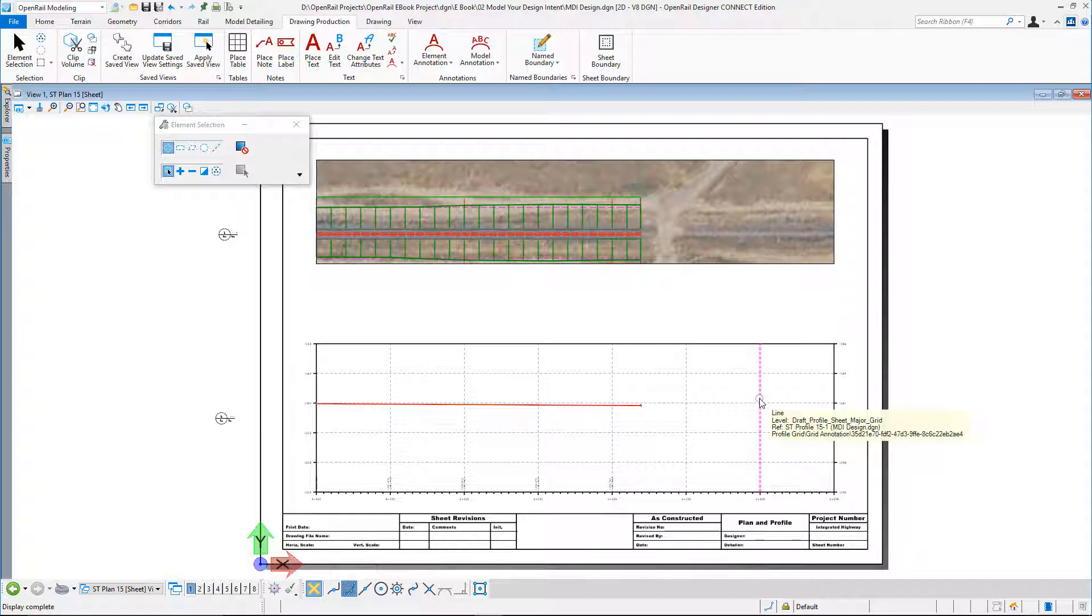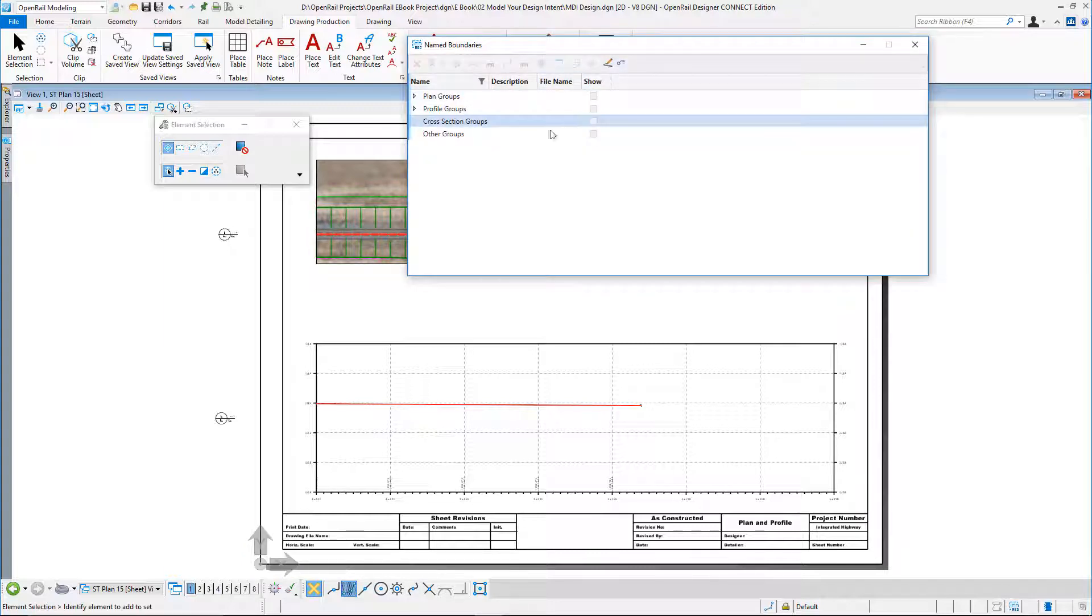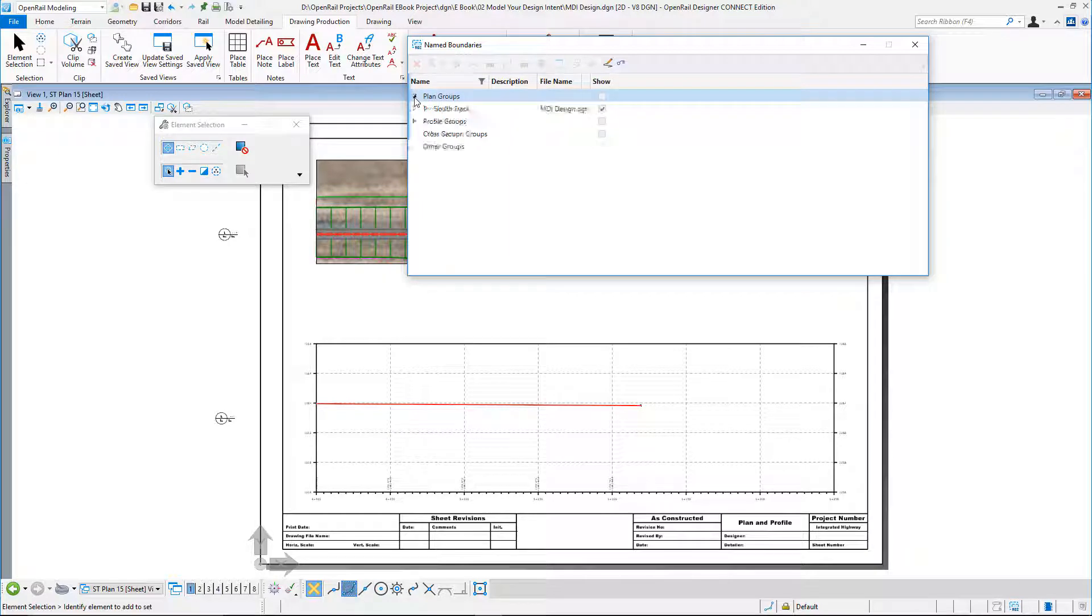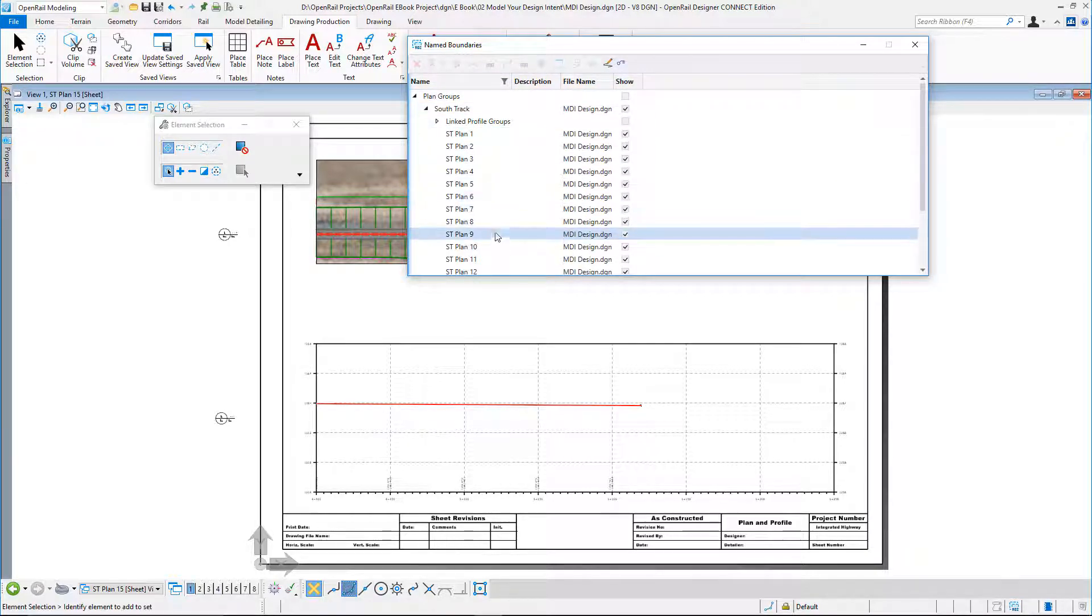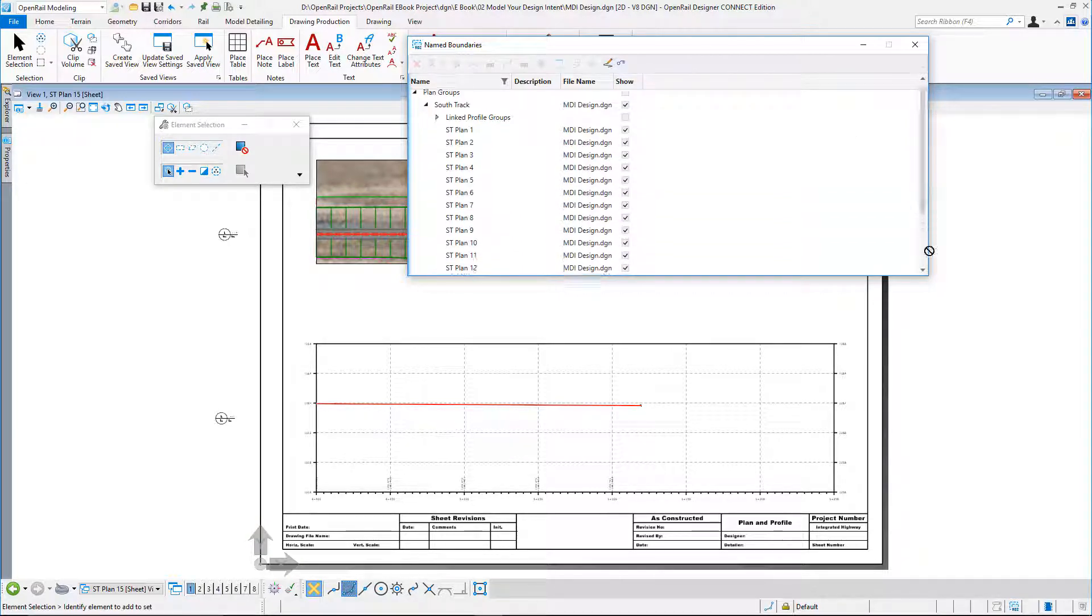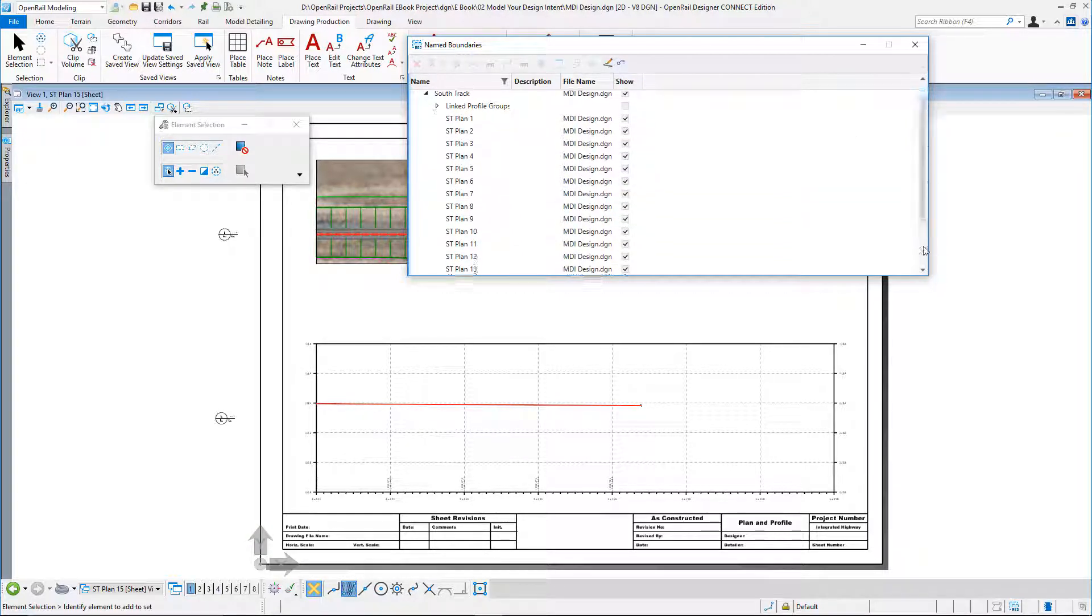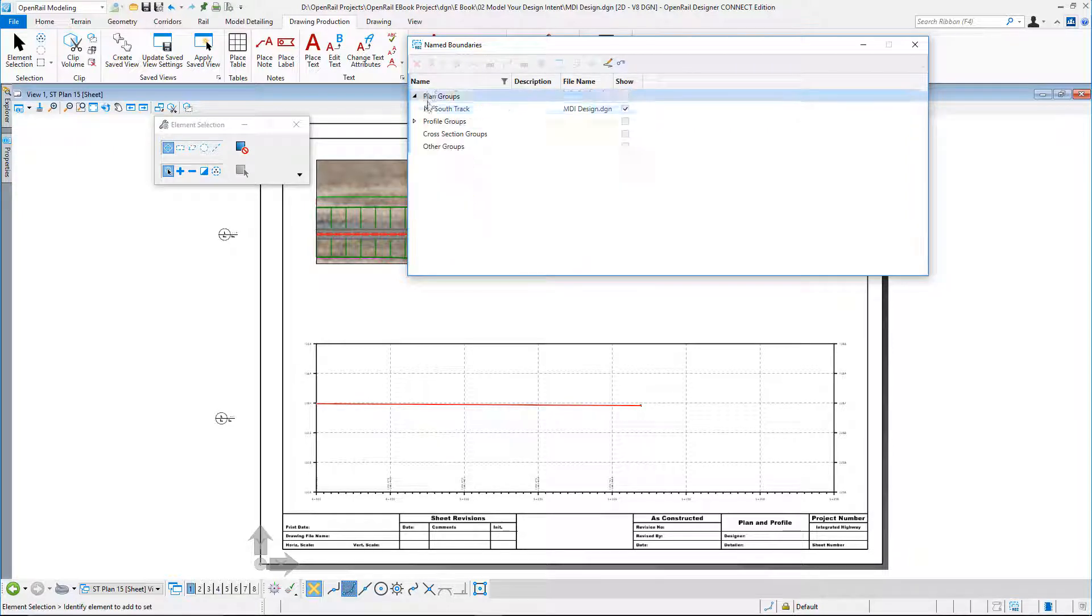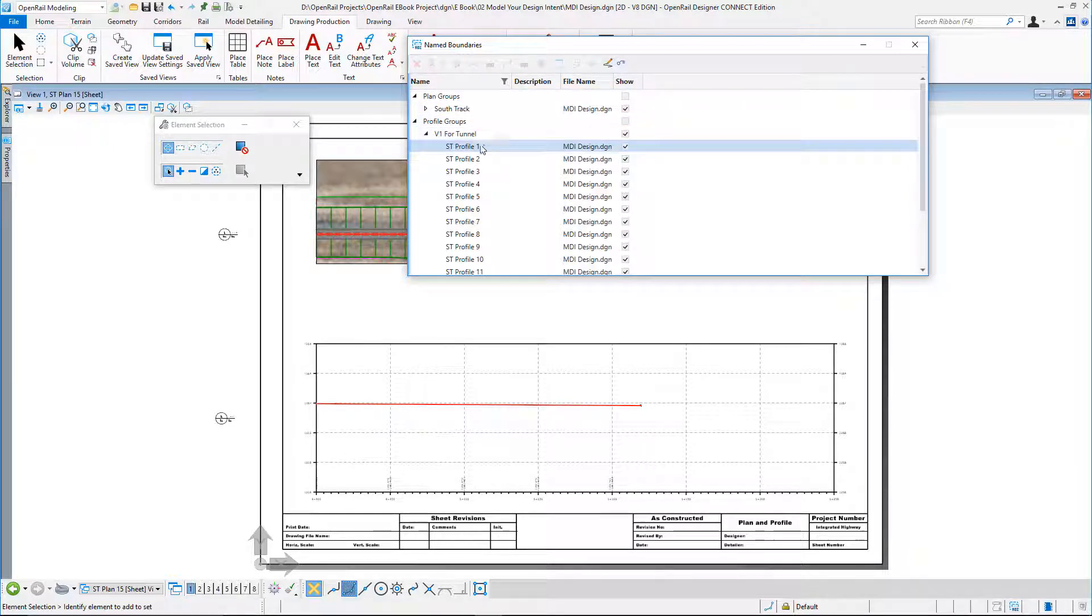So the sheets are created. It opens the last model. What have we created here? If I go to my Name Boundary Manager, I can see in here for my track all my plan boundaries which I could go and edit. I don't have to keep these. I could edit these, and I can see my profile sections.